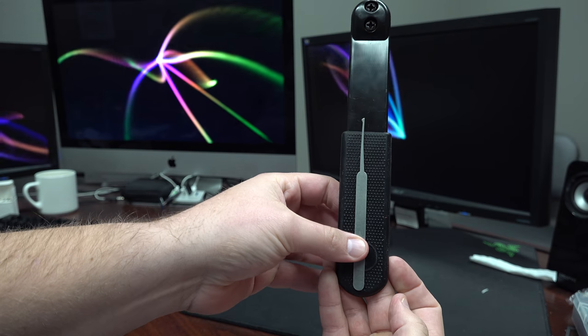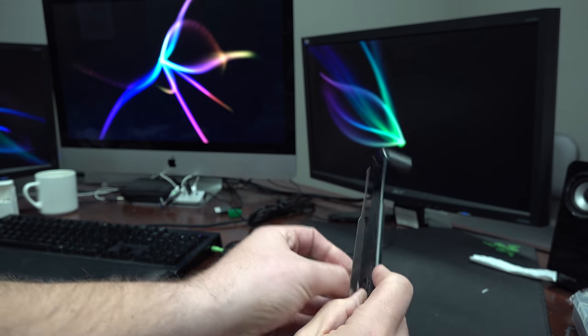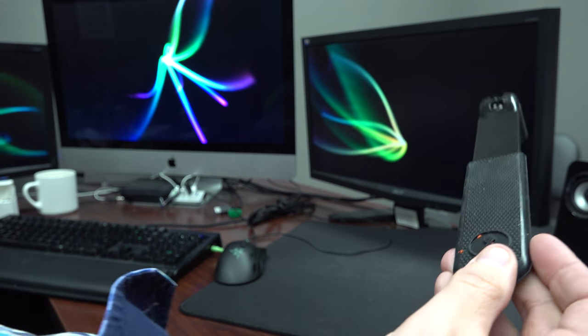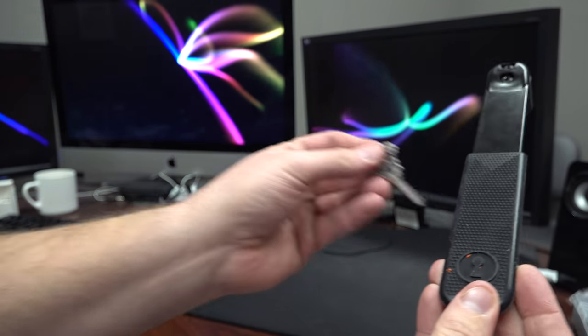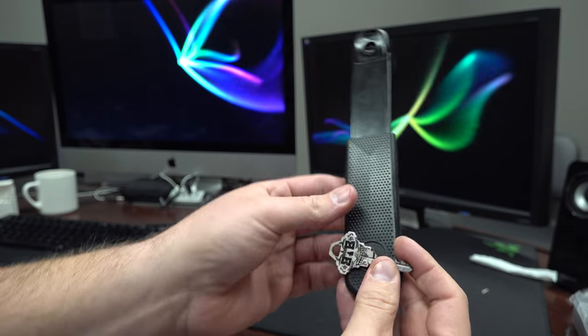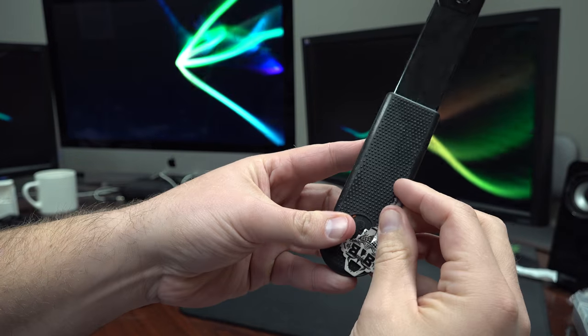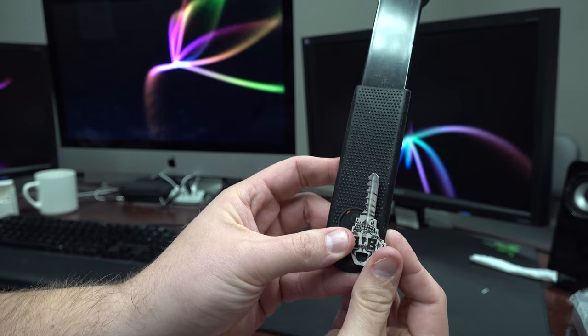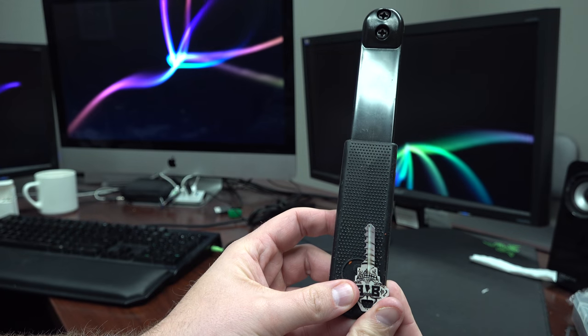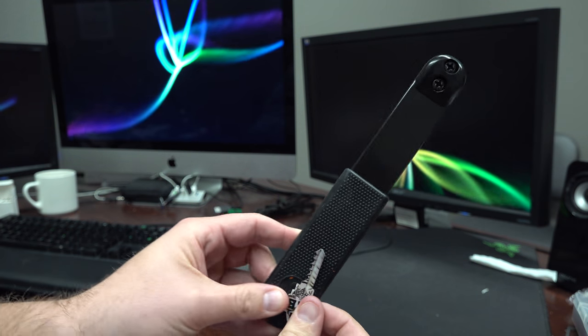Or better yet, here's one of the bump keys in comparison size. This thing is big.